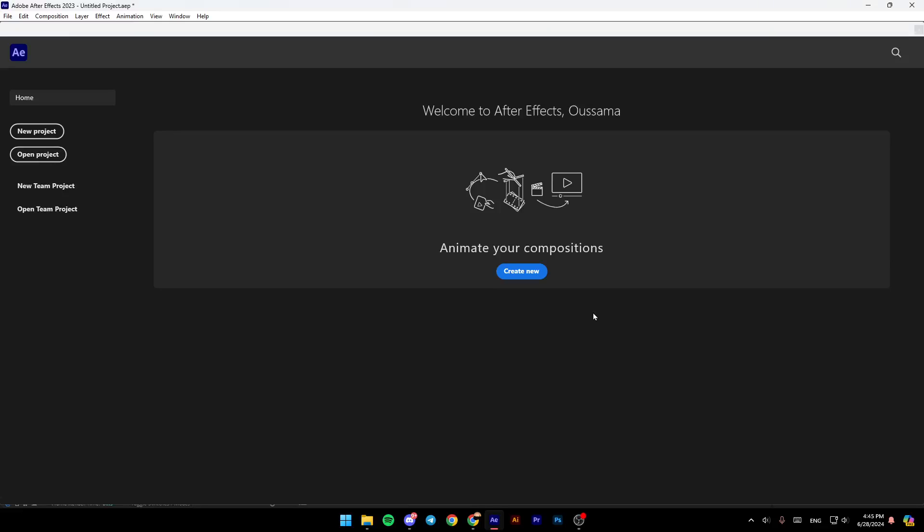Hello everyone, and welcome back to a new video. In this video, I'm going to show you how you can crop a video in Adobe After Effects. If you want to learn how to do it, just follow the steps that I'm going to show you.